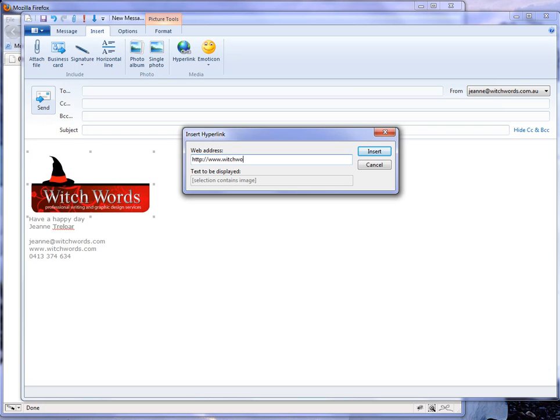So we'll make that go to my website. I don't think I can use that option. No, that's cool. Just click Insert and make sure that's all spelled correctly.